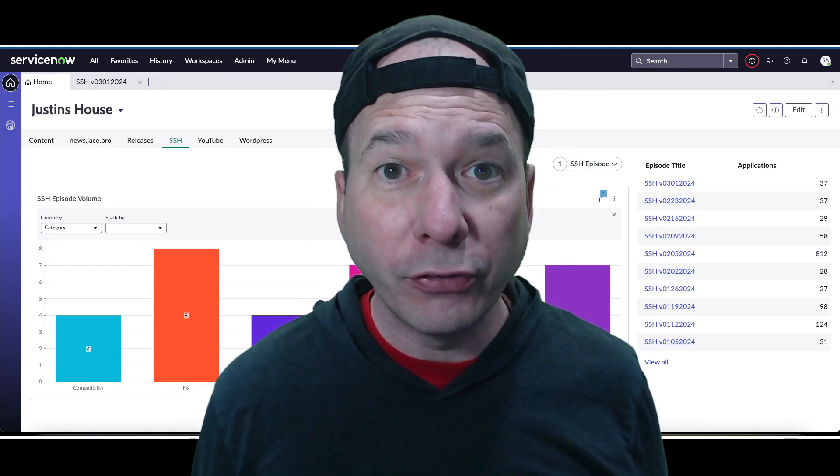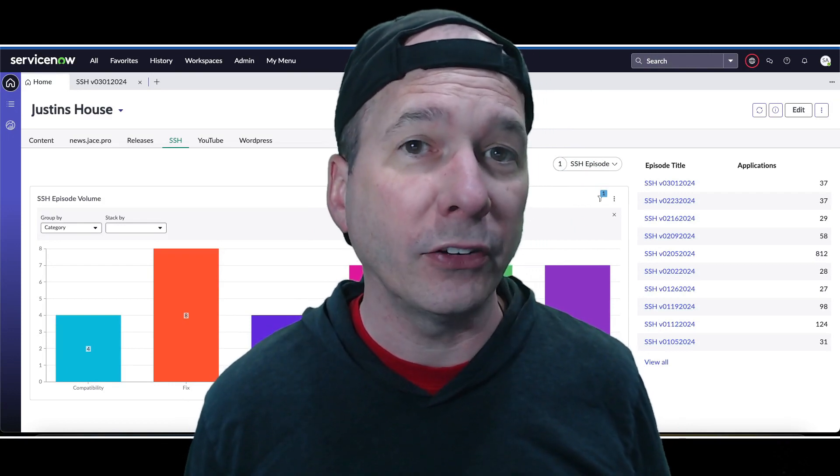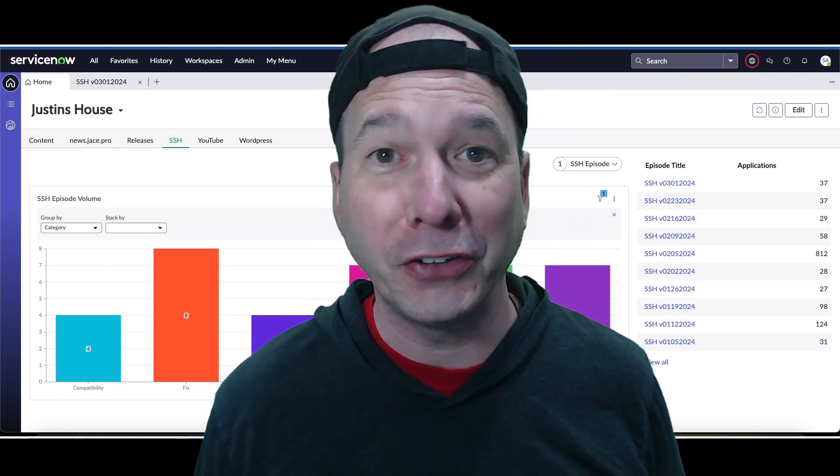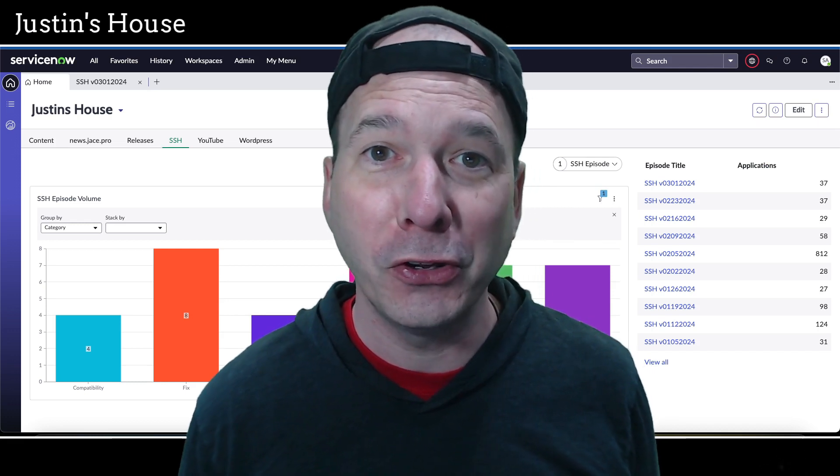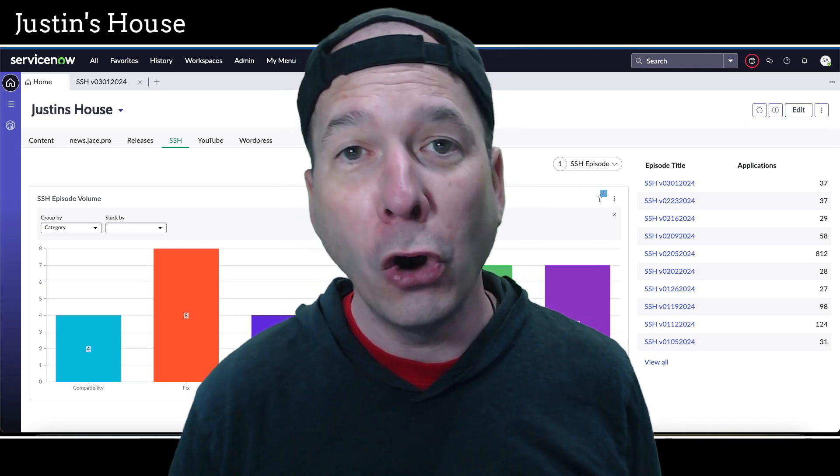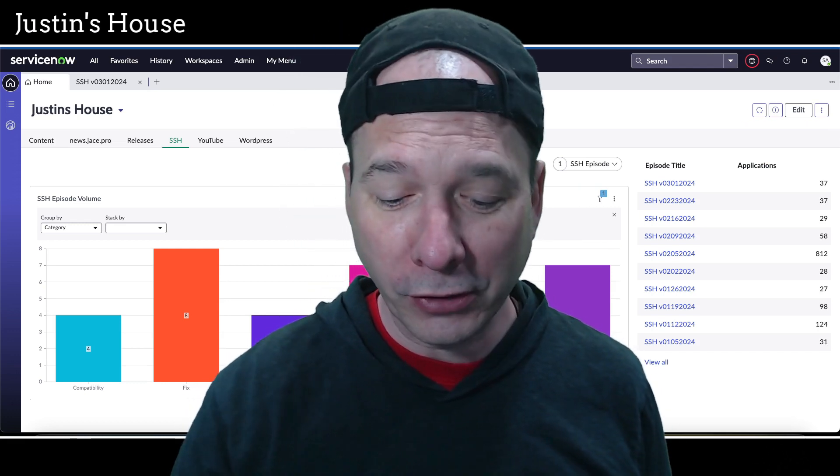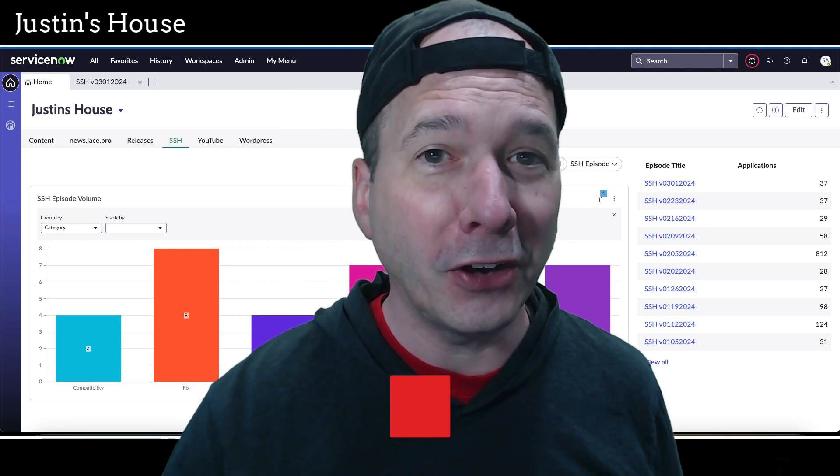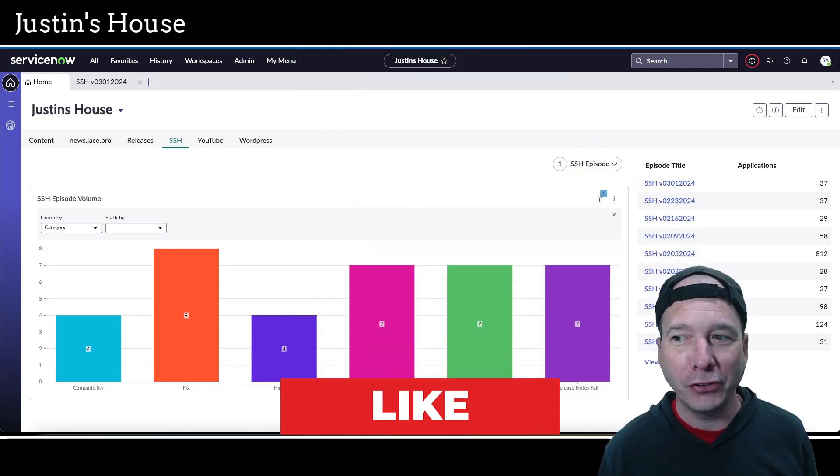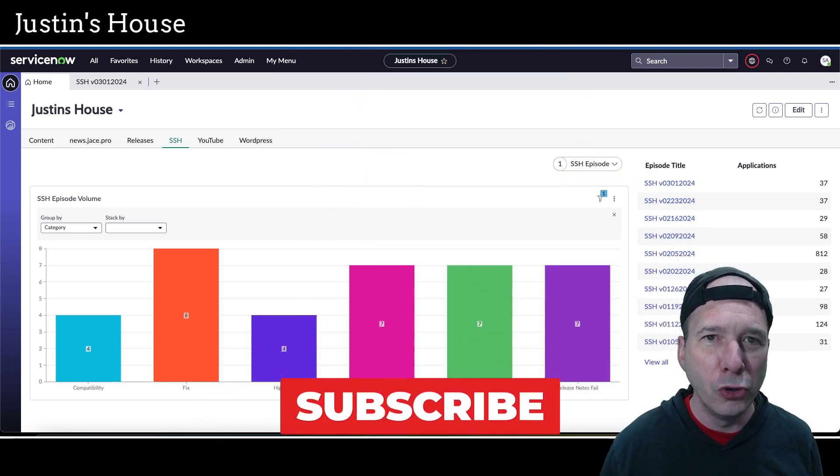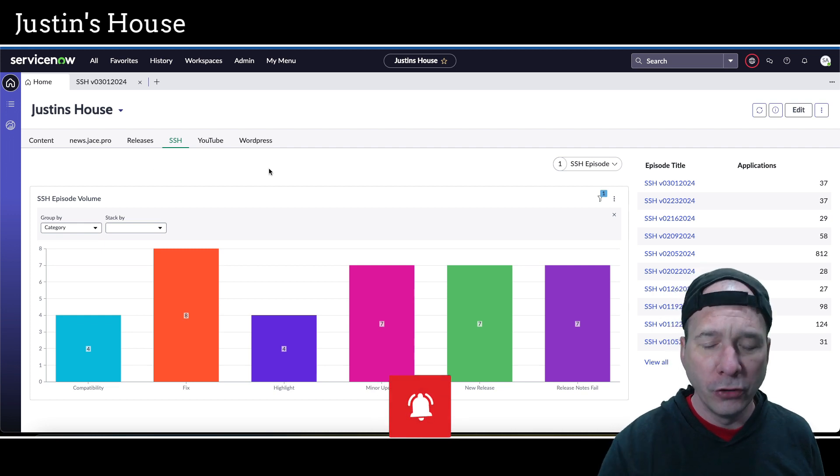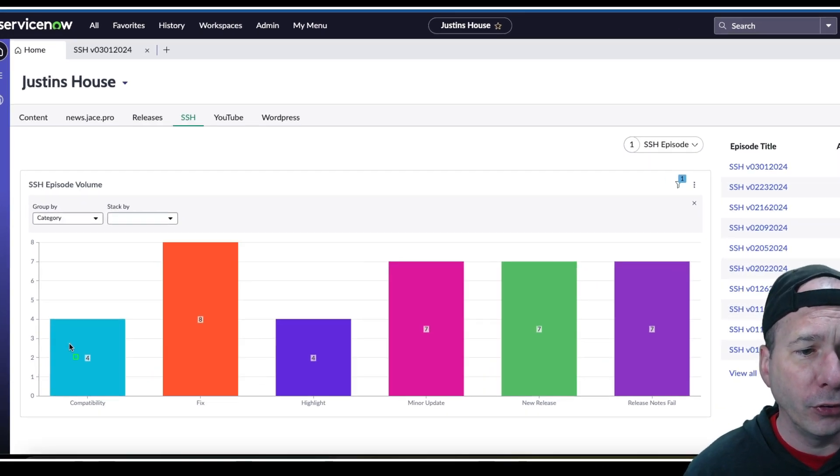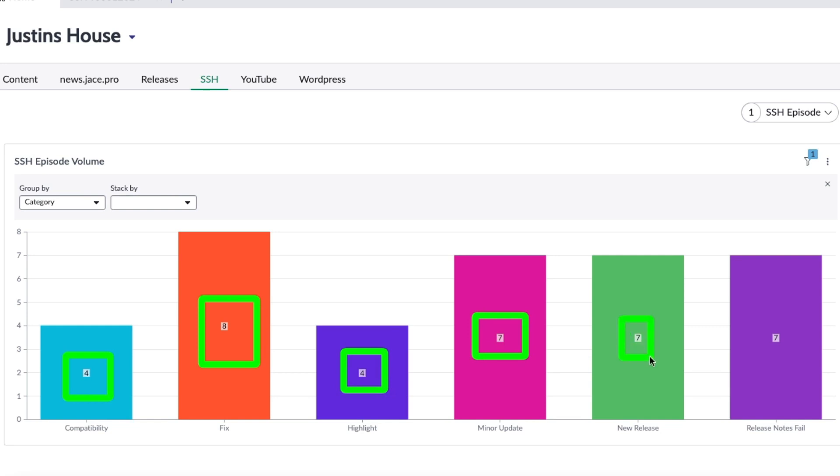Hey everyone, it's Justin. Thank you for watching and or listening to the podcast, and welcome to my house. It's time for another ServiceNow Store Highlights video—that's SSH version 0301 2024, our first episode in March. We have 37 new or updated applications to run through in this episode.